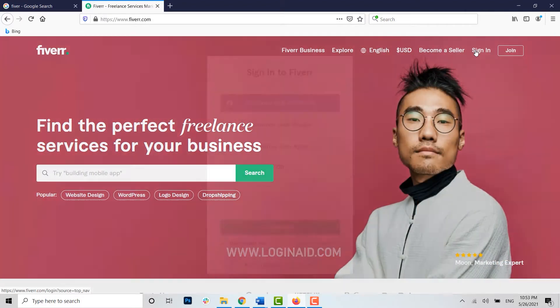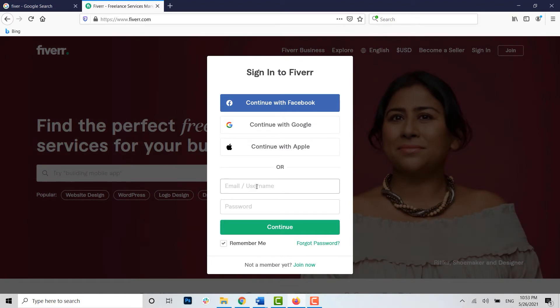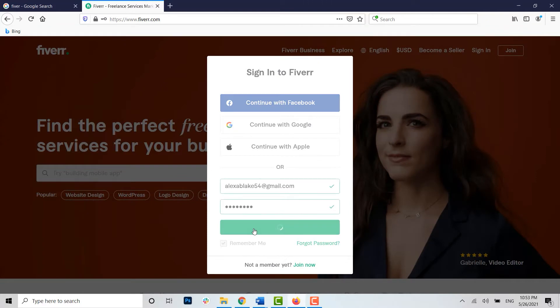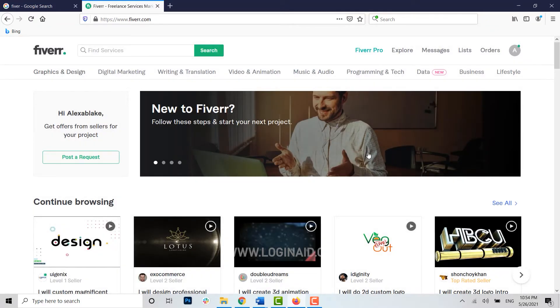There you need to type in the email address and the password to get logged in. First tap and continue. You have been logged in into your account. Now to make changes you need to go to the profile icon on top right.